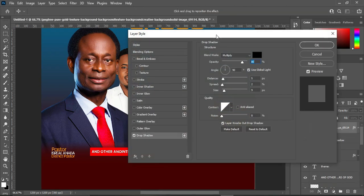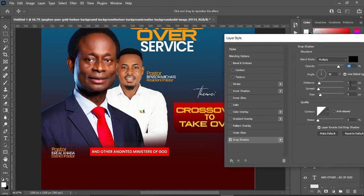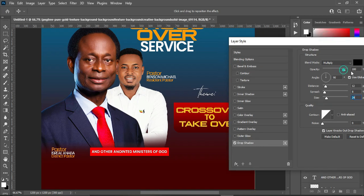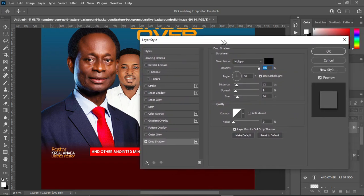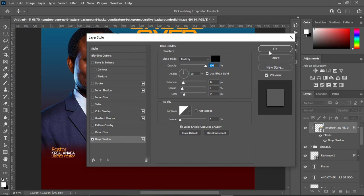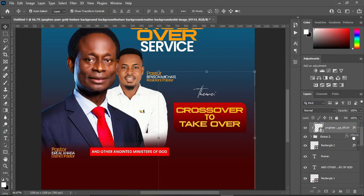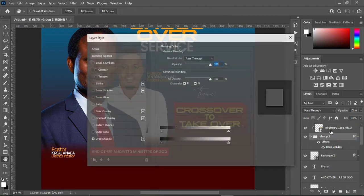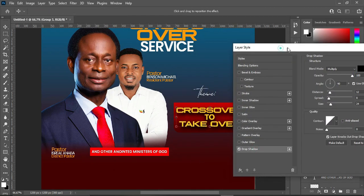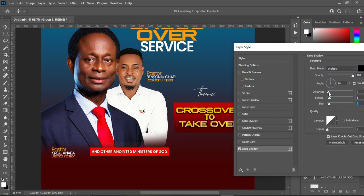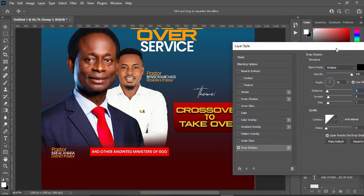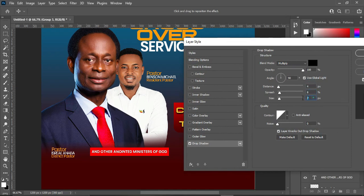Now apply a drop shadow. You can see what happened — the text did not appear because I applied it on the image and not on the text. So I dragged it down on top of the text and I'm going back to adjust it. Reduce the numbers of the settings. You can see the effect now. Make use of the setting then click OK.